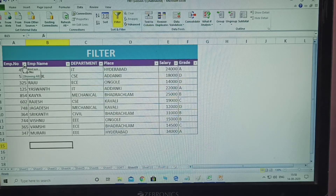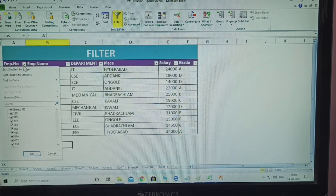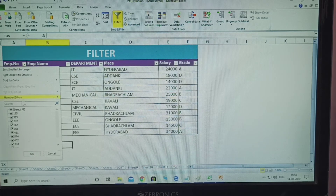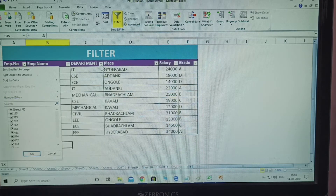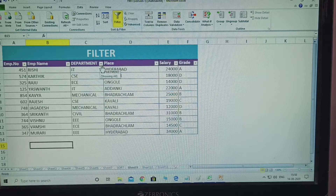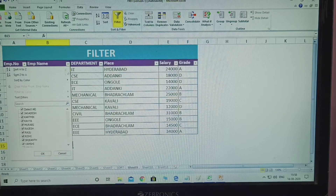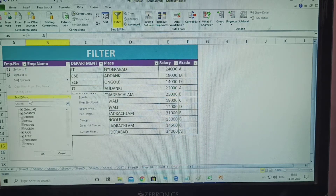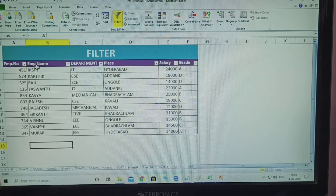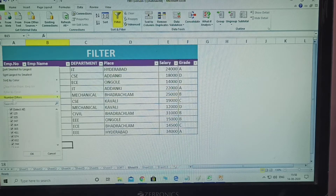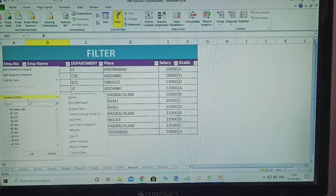Once you click the down arrows, there is a difference. For numbers columns, a numbers filter is displayed. For the employee name column, once you click it, a text filter appears. Why? Because these are all names — that's why a text filter is displayed. For numbers, a numbers filter appears.